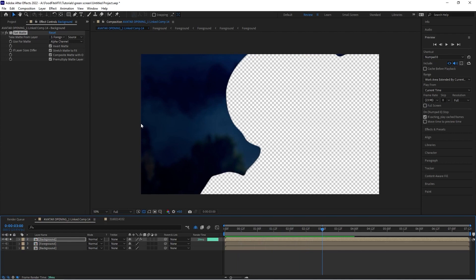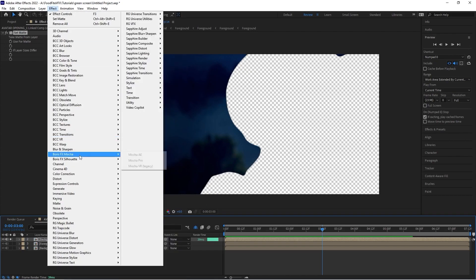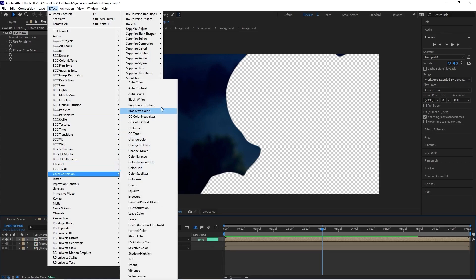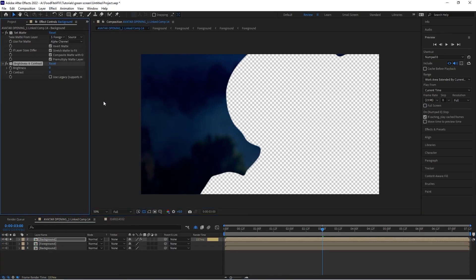That second Set Matte, without inversion, will give us a nice soft blended edge on the inside of our alpha matte. So Set Matte is the first effect applied. The second effect for this darker image is a Brightness and Contrast effect, which lets us control how bright or dark our background image is as it wraps around the edge of our actor. We'll go to Effect > Color Correction > Brightness and Contrast and leave those settings alone for now.